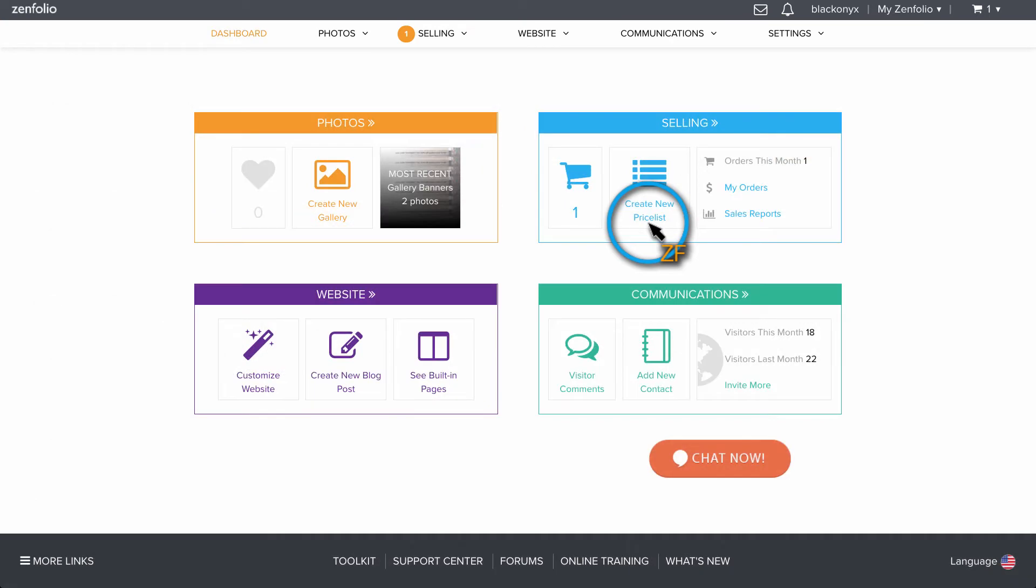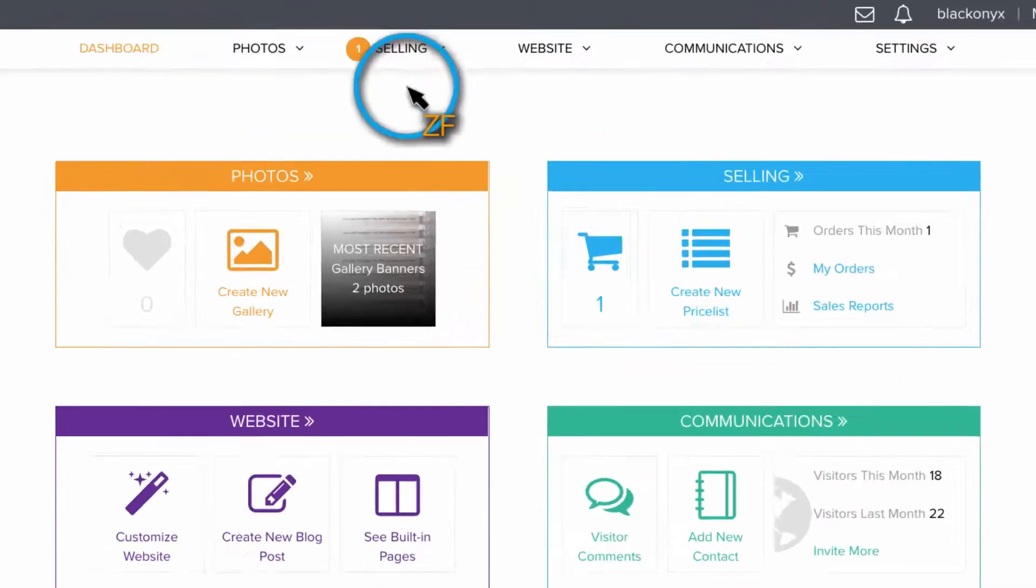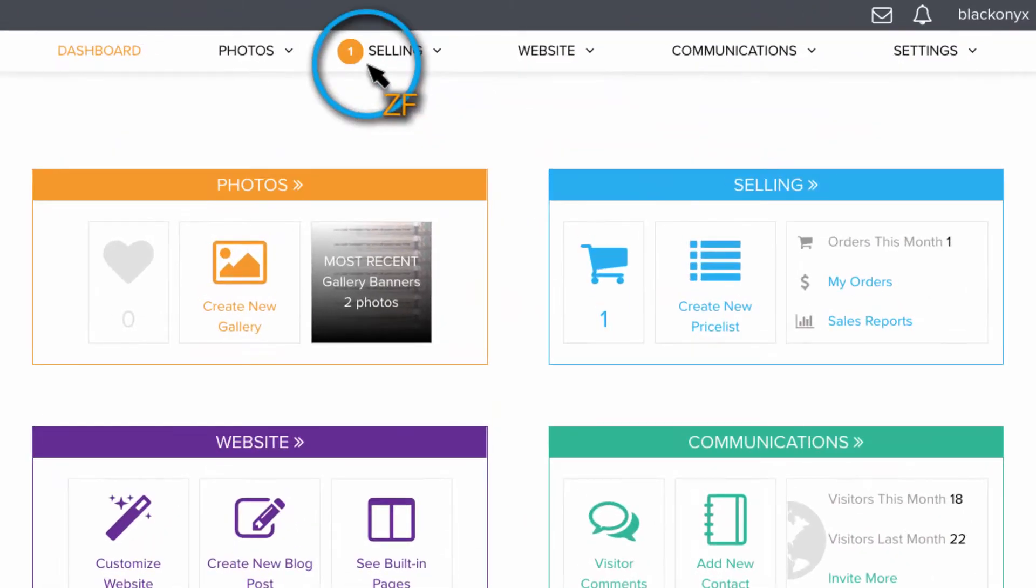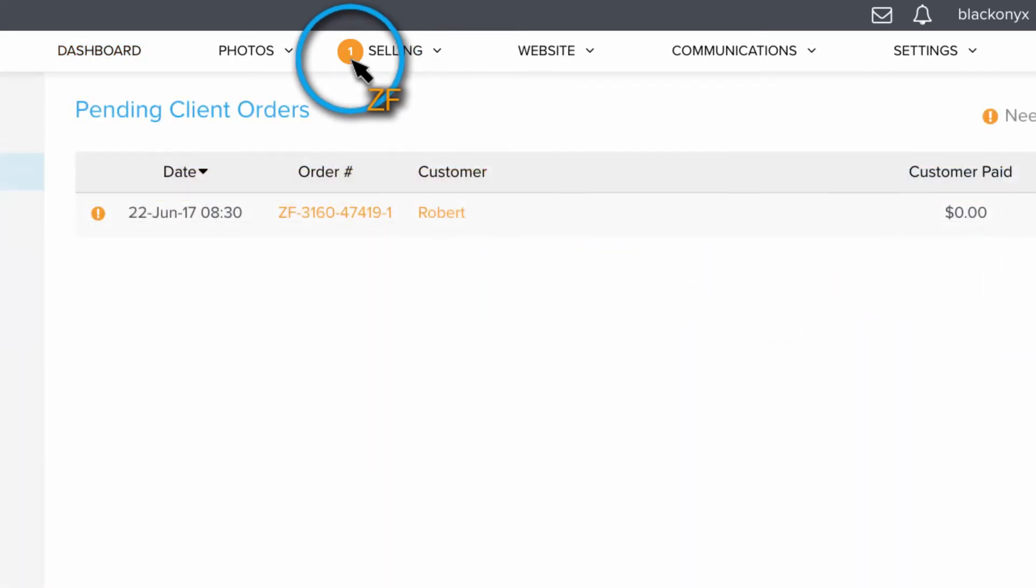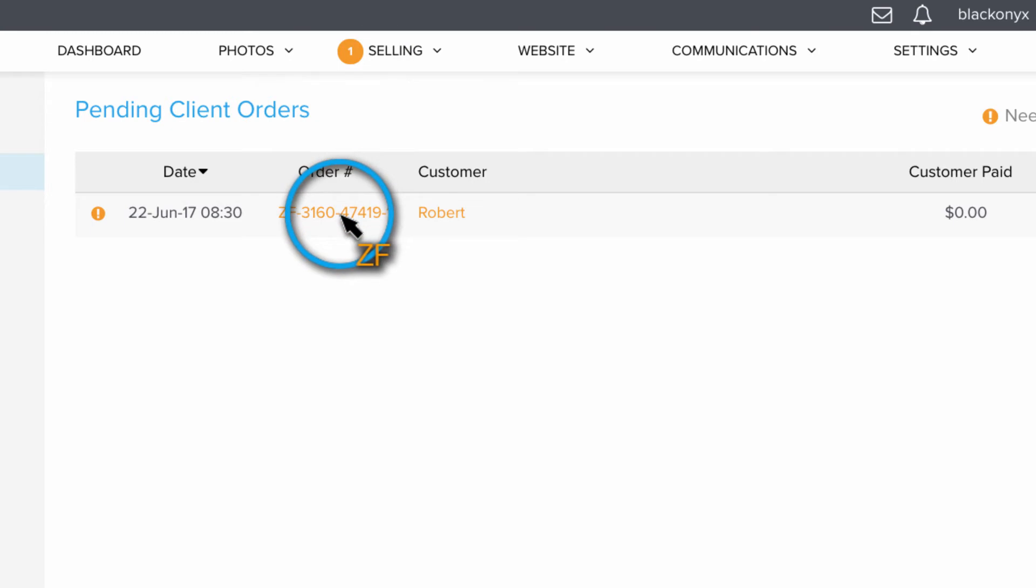Back on your dashboard, there will be a notification next to Selling when an order is waiting for your approval. Click on the notification to view the pending orders, then select an order to review.